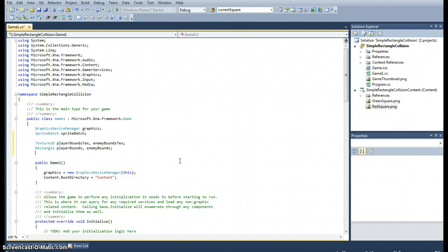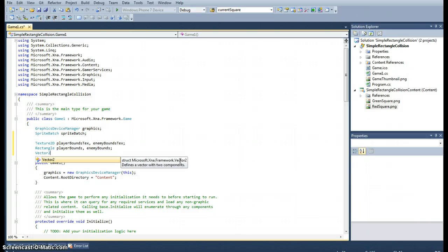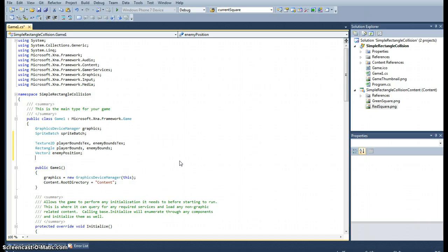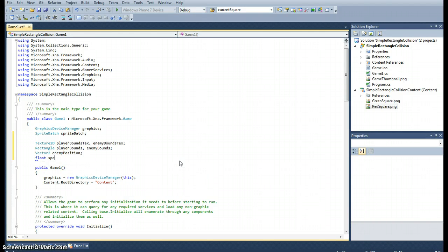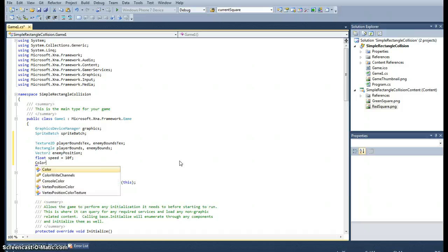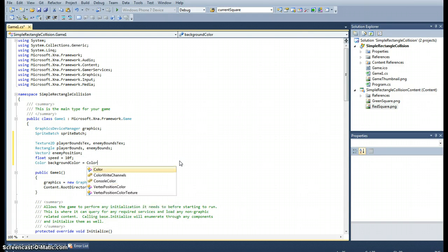Okay, and then because we're going to be using an enemy that's going to be moving, the rectangle is going to be moving, so we want to store its position and we'll store that in a vector 2 and let's just call that enemy position. I will also record the speed. And we want the effect once we measure the collision we will want to turn the background color a different color. So let's have a color variable called background color.